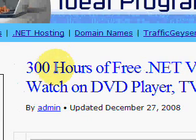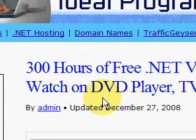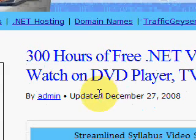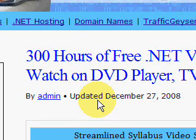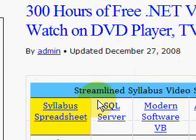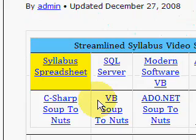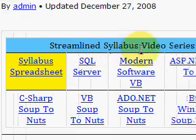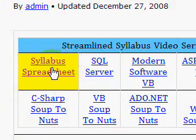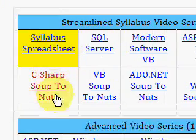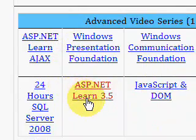300 hours is a lot of video to watch, and that just gives you the broad overview. Once you know the characters in general, you can start drilling down and learn more about their personalities and so forth. On the homepage, you're going to find a table that has the video series. Today we're interested in ASP.NET 3.5.